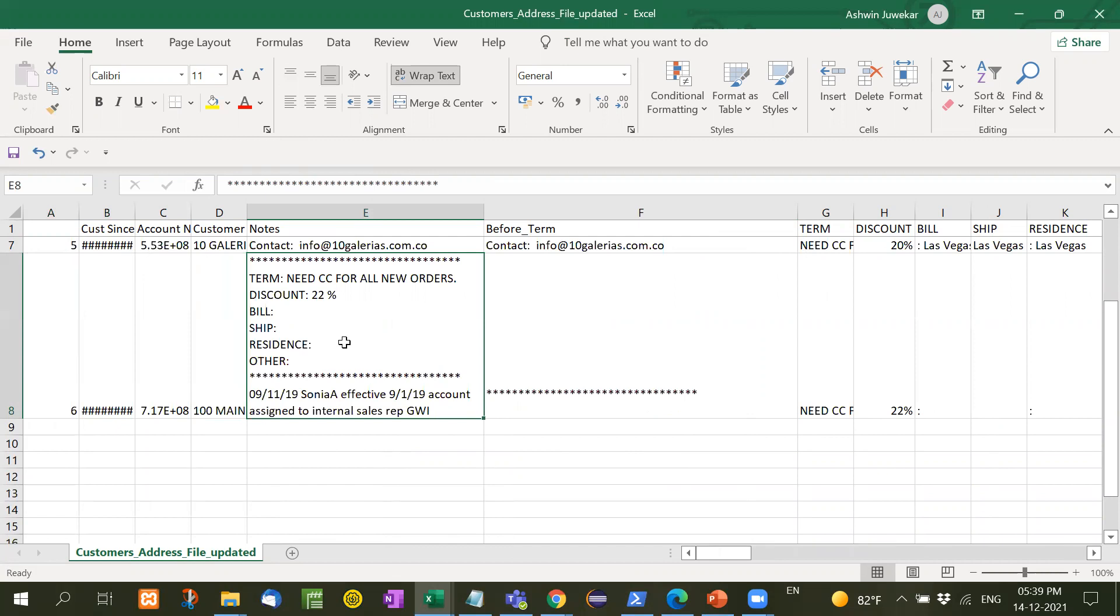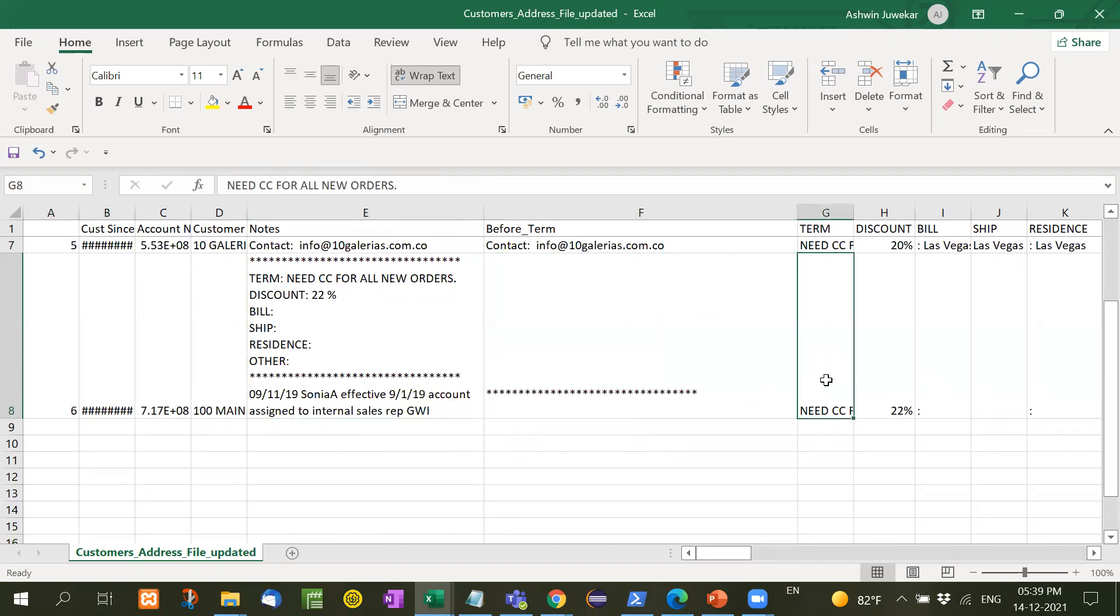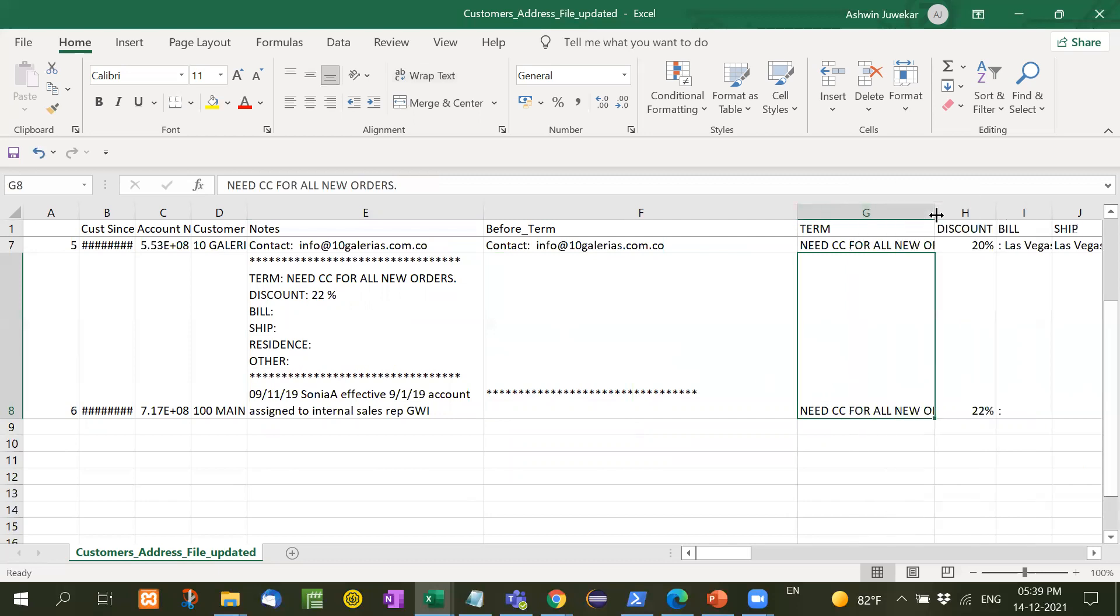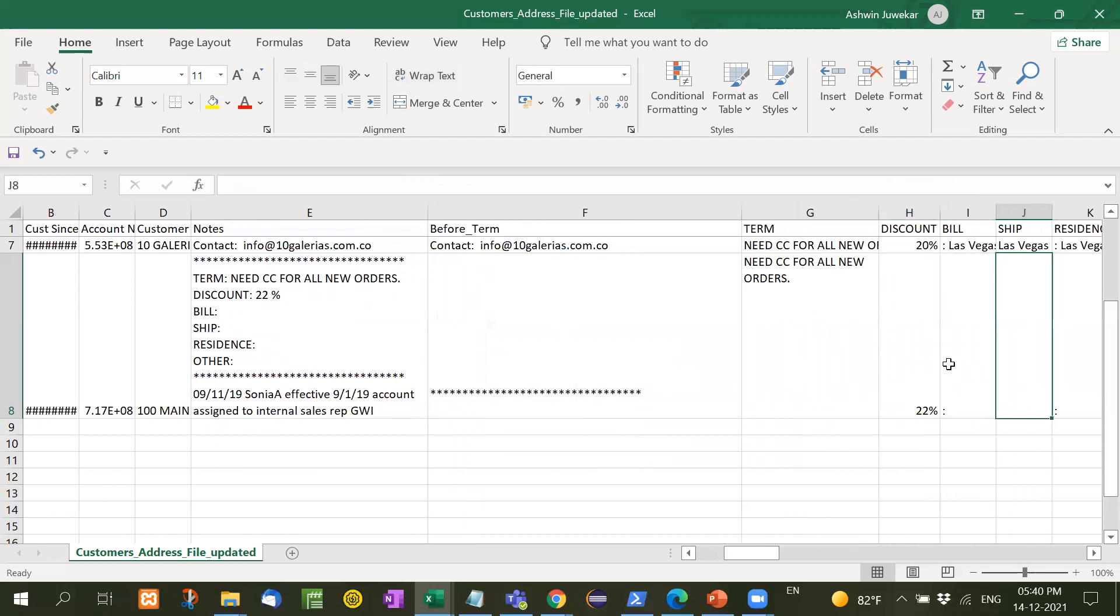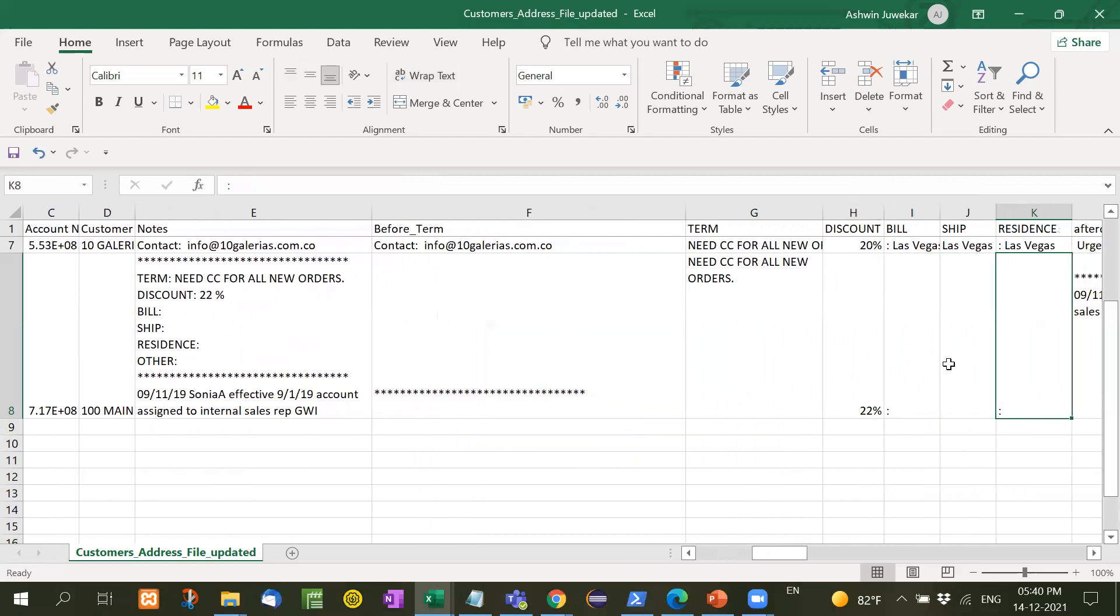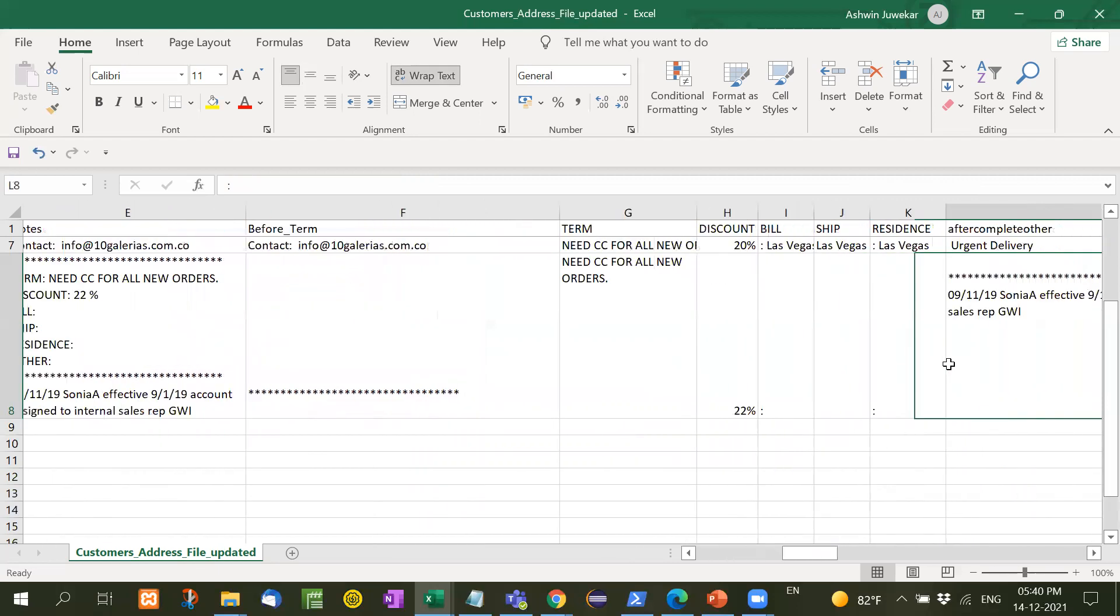Now see here again, we will see the same thing. Before term, only stars are there, so no need. In the term, what is it written here? Need orders for all our new orders. In the discount, you will see 22%.